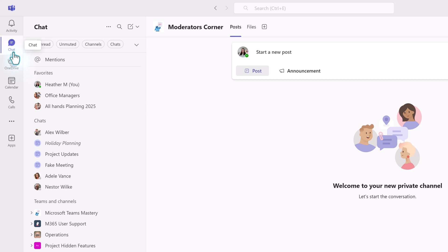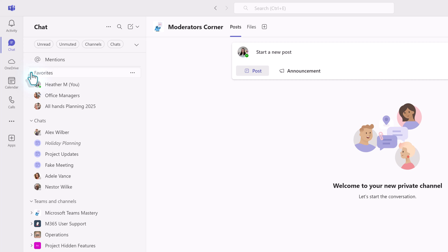Microsoft created a new chat, teams, and channel experience that puts all of your conversations under one button called chat on the left-hand navigation menu. By default, favorites will be at the top of the navigation pane, then chat, and teams and channels.